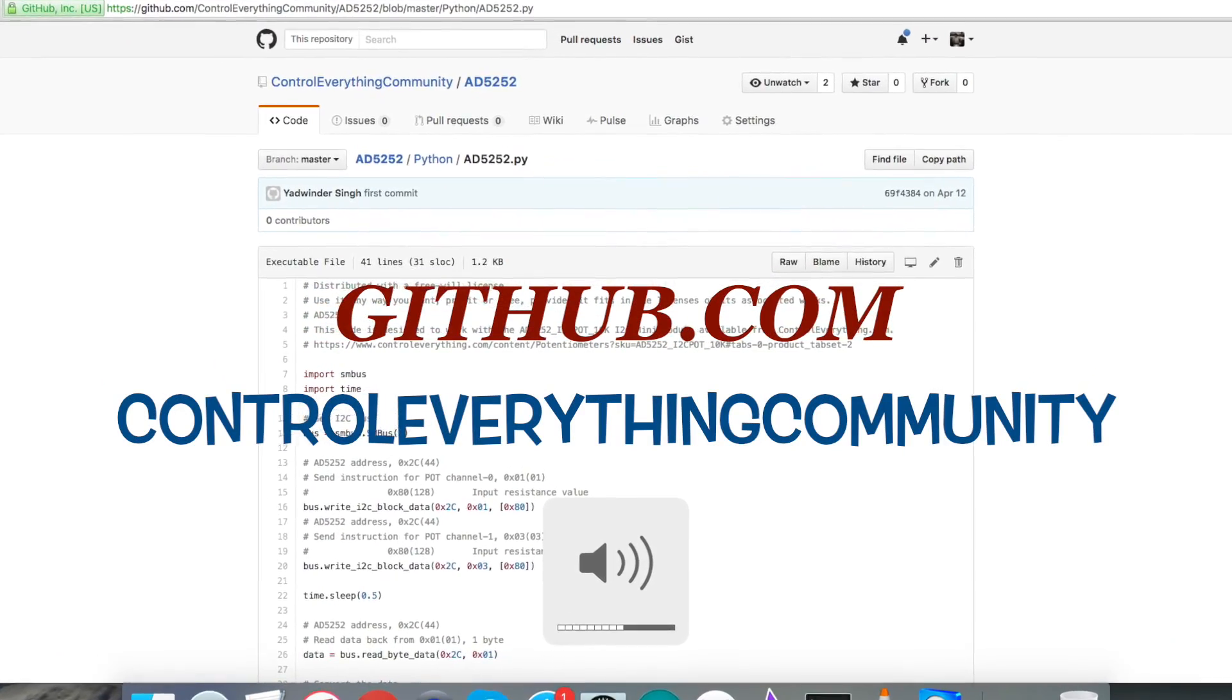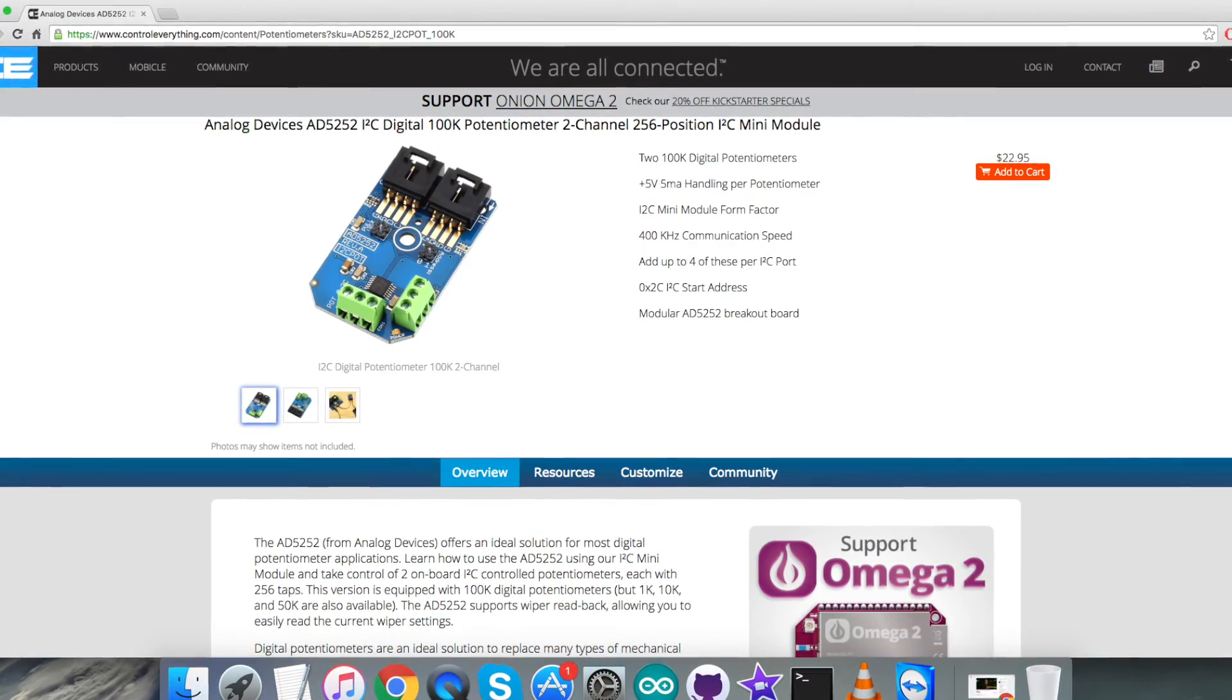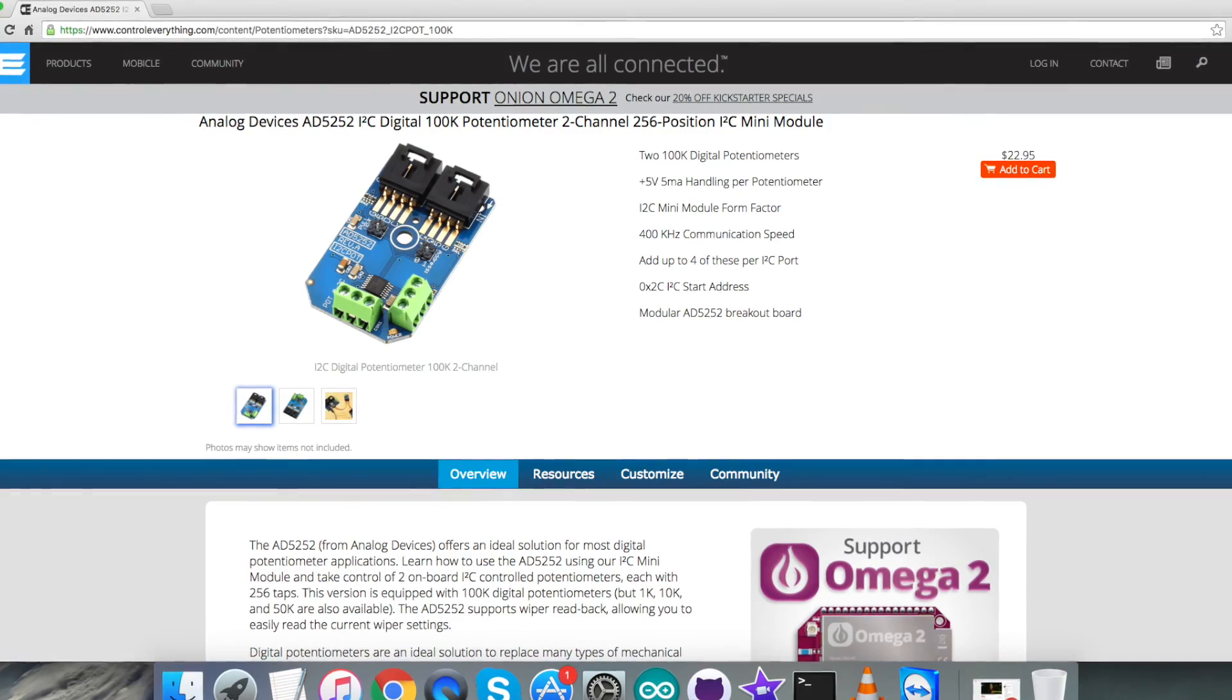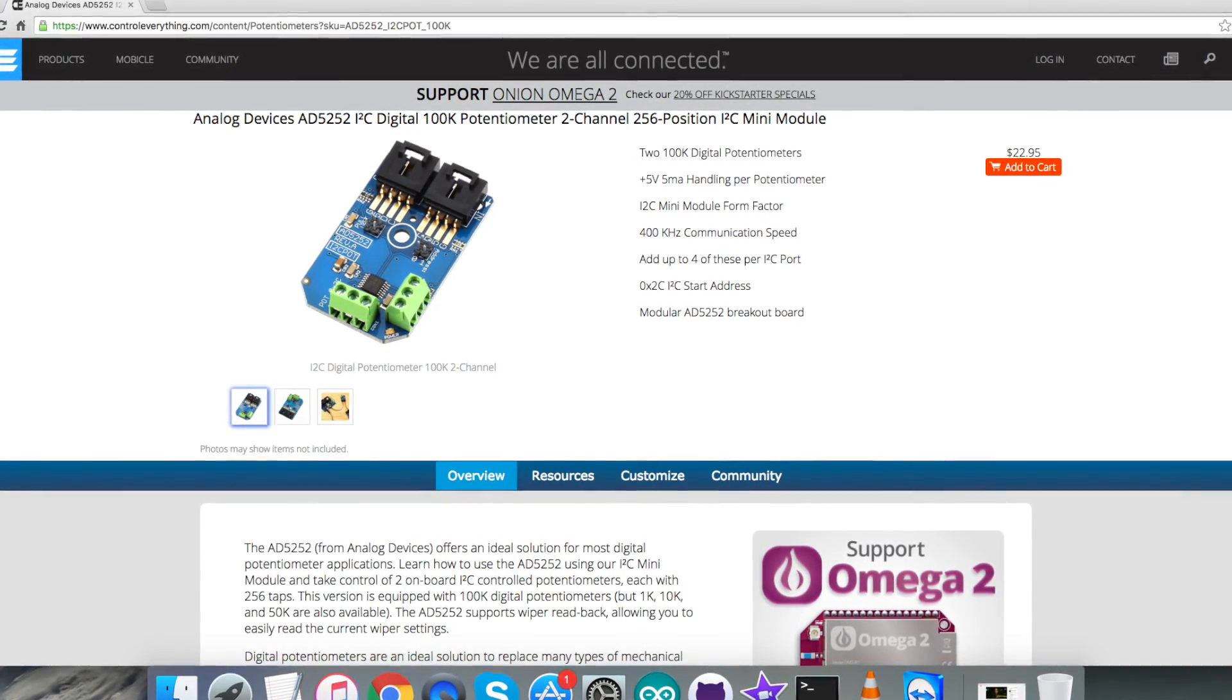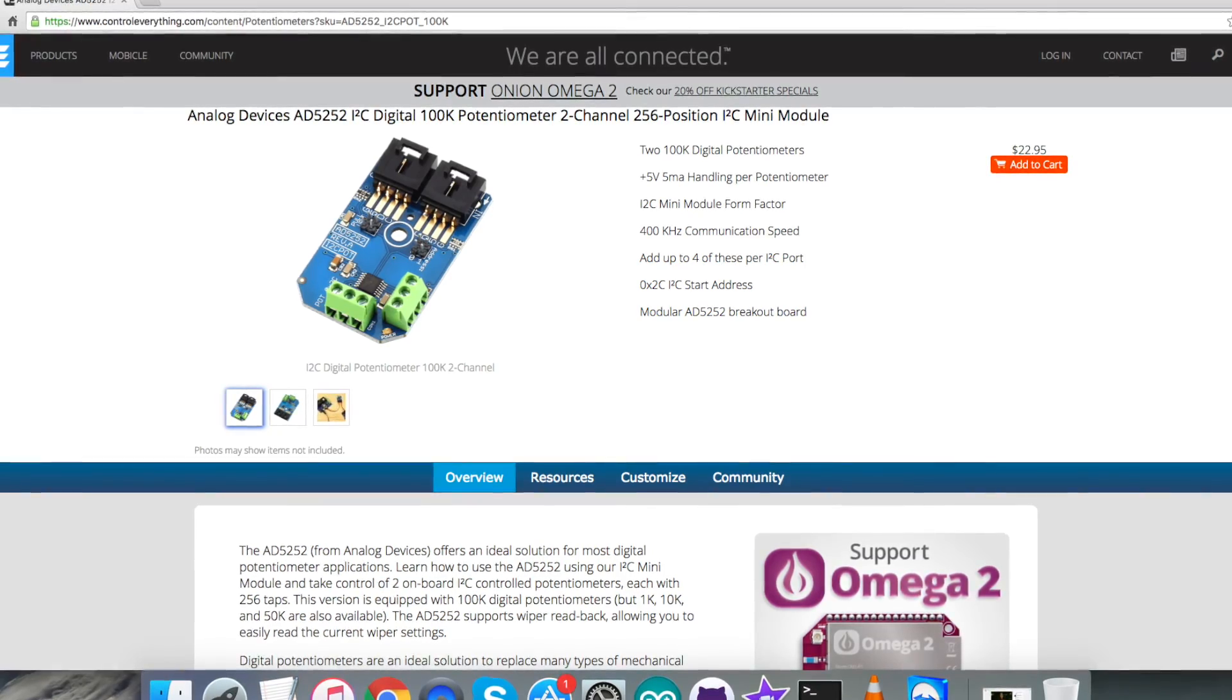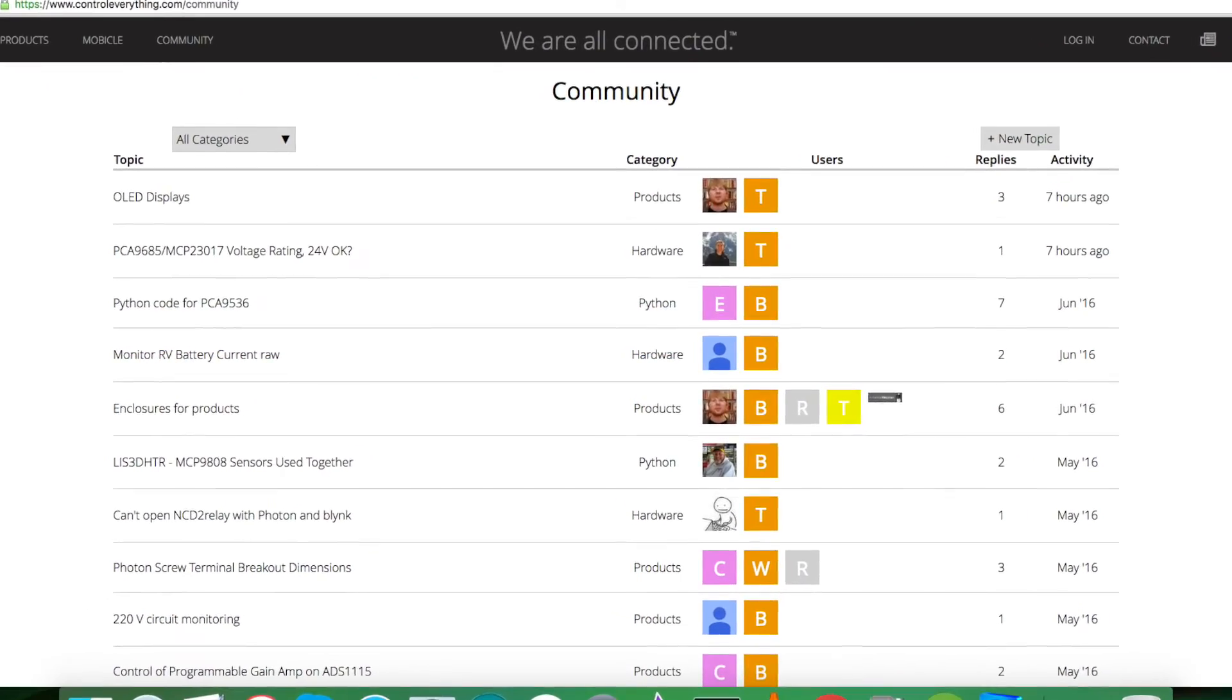In the end, I would like to make it clear that if you have any doubts regarding any part of this sensor video, you can have your queries on controleverything.com and you can post your comments on the community page on this website.